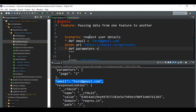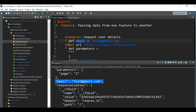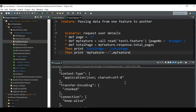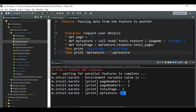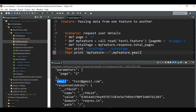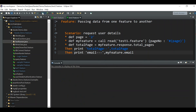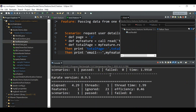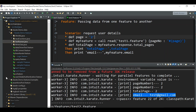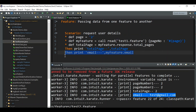We can easily call this email field — pass the email field from test one to test two — by simply using my feature dot email. It is something like a JSON block. Here you can see it is a JSON block, so you can call it by putting my feature dot email. Let's run it. The test passed and we can see the email result printed. This is how you pass variable values from one feature to another and take data from another feature back to this one.